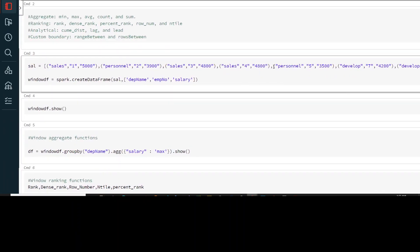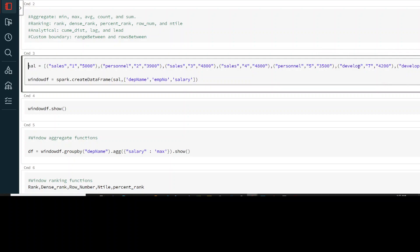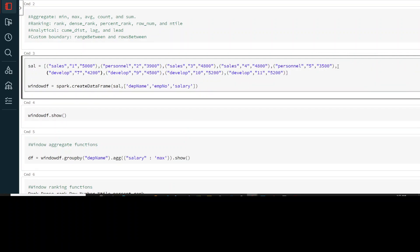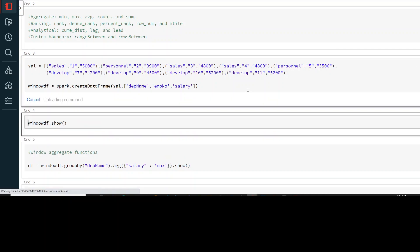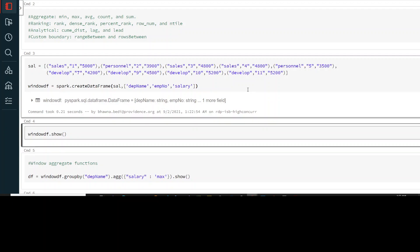Let's zoom in and look at command 3. What I have right now is a salary list. This list contains sub-values that together form a list of salary data. It has a department name — sales, personal, or develop — and then you have the employee number and salary associated to it. Let's run this command to create a DataFrame.